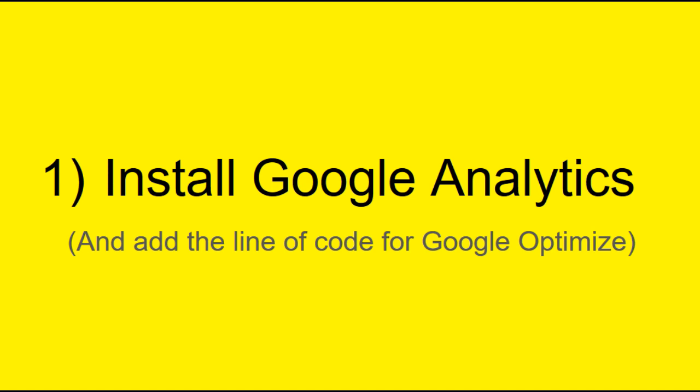Before we jump into Google Optimize, there are several things we need in place. Down in the video description, I linked a great guide that explains how to get Google Analytics installed on a WordPress website.